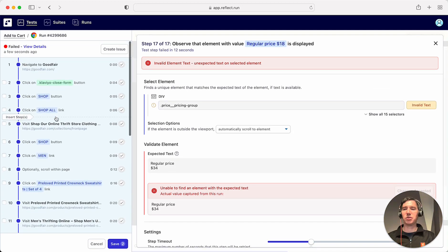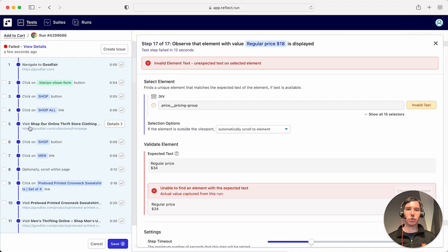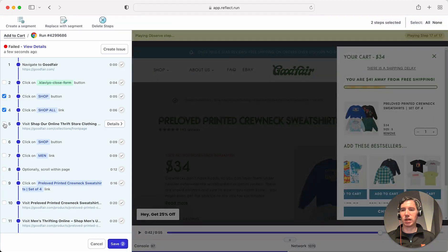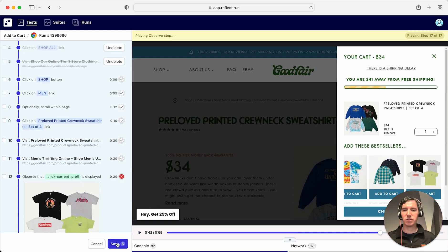Other things you can do in this view include deleting steps. Steps 3, 4, and 5 I don't actually need — it's navigating to one part of the site and then using that same navigation to go to a different part. I can use the checkboxes next to them and click the 'Delete Steps' option. You can also change input values, add assertions, and things like that. I'll go ahead and save this.